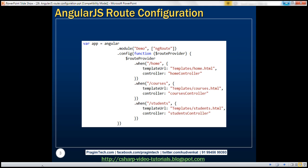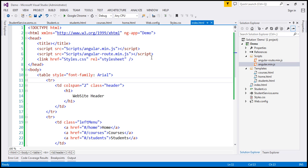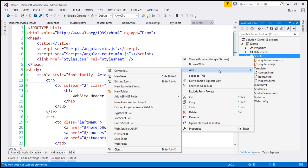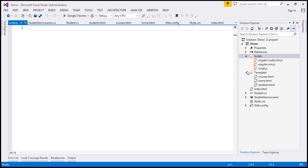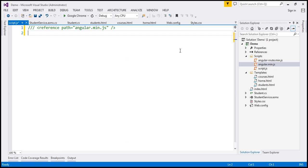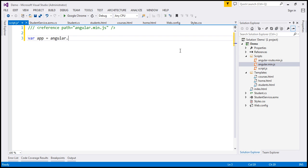Let's flip to Visual Studio. The first thing we want to do here is add another JavaScript file where we can write our Angular code. So I'm going to right-click on the scripts folder, add a JavaScript file, and let's call it script.js. First, let's create a module — Angular.module — and let's name our module 'demo'.